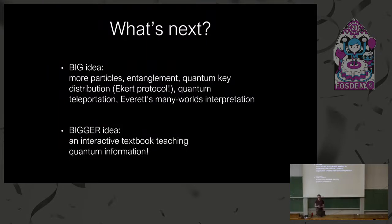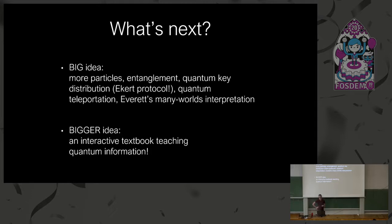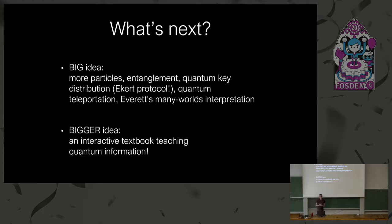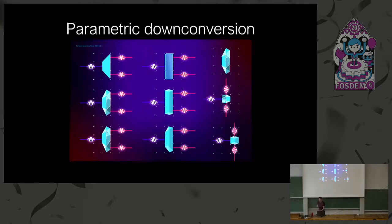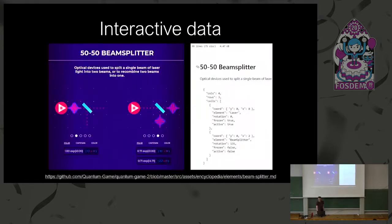But what's next? The process of creating this game is already playable to some extent, but we want to expand it with more particles, with entanglement, with quantum key distribution, with many photons, possibly lots of electrons. And even a bigger idea to create building blocks to create an interactive textbook, basically showing quantum physics but in a way which is dynamic, which is interactive. Here are some concept art for more photons.